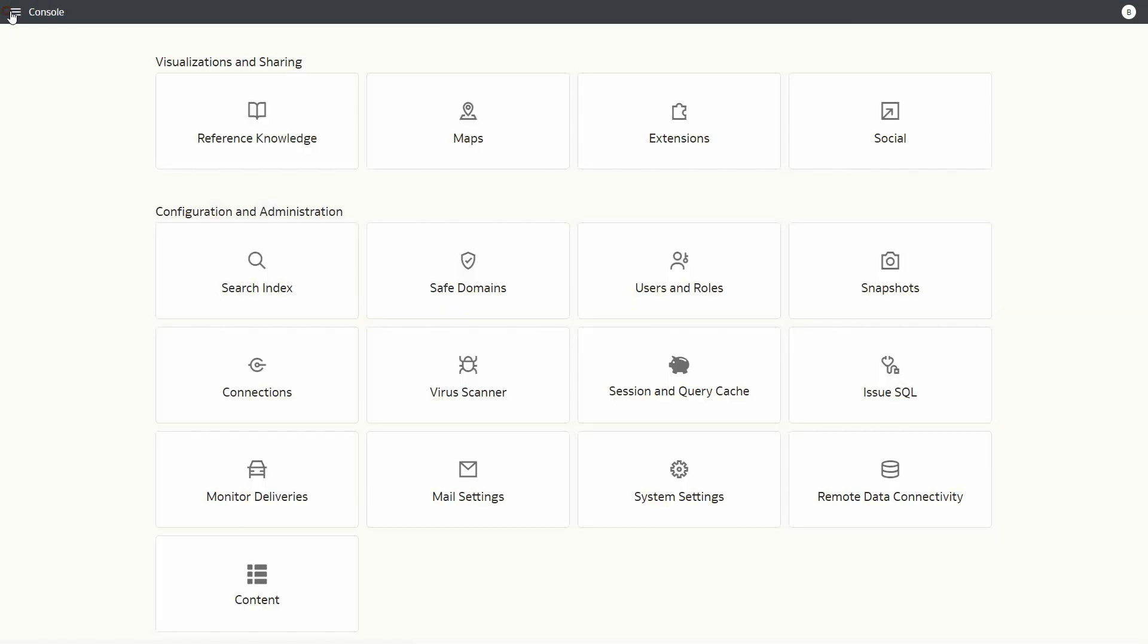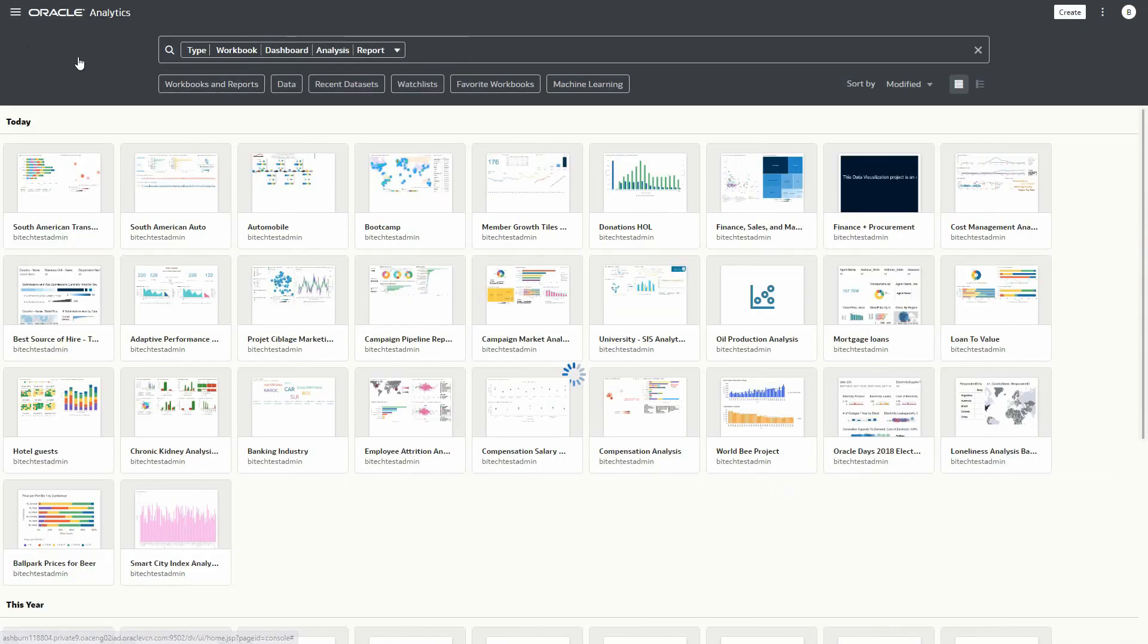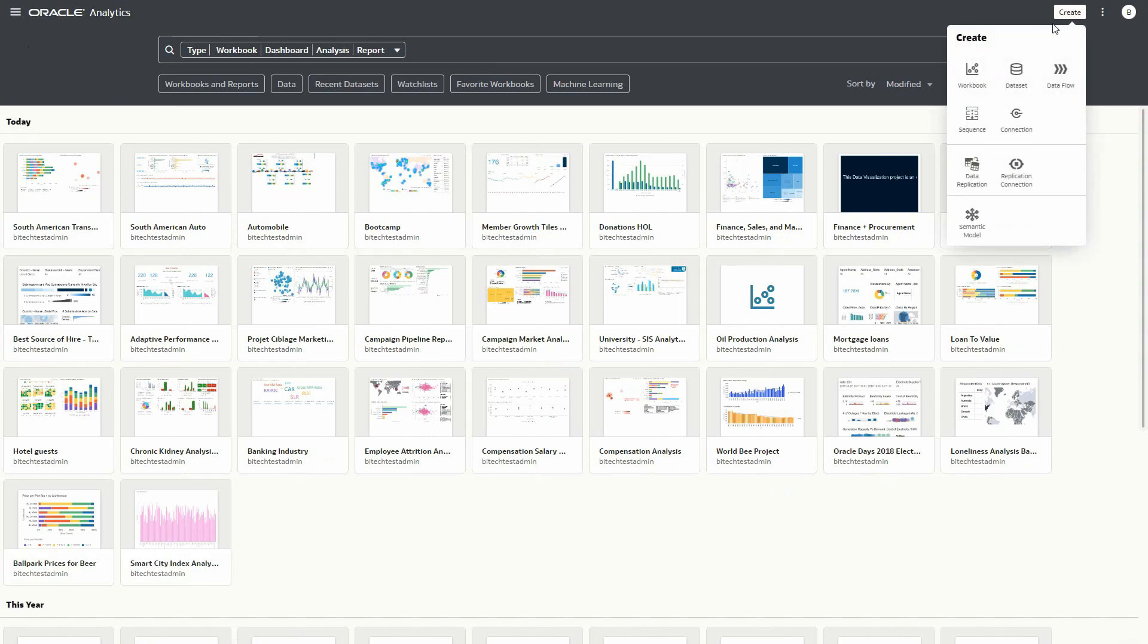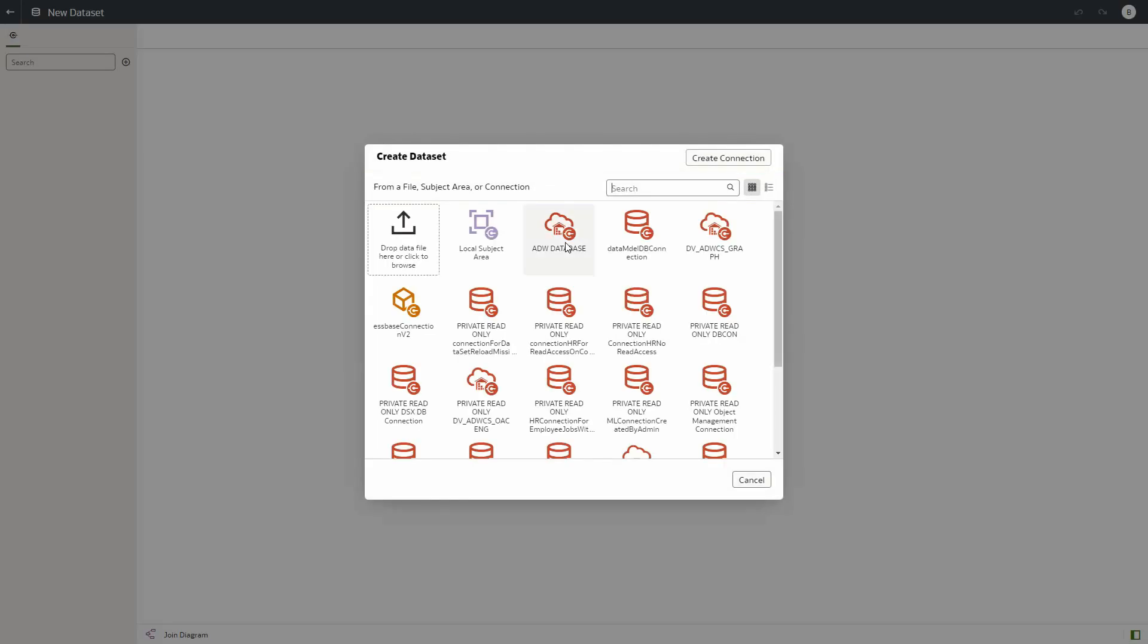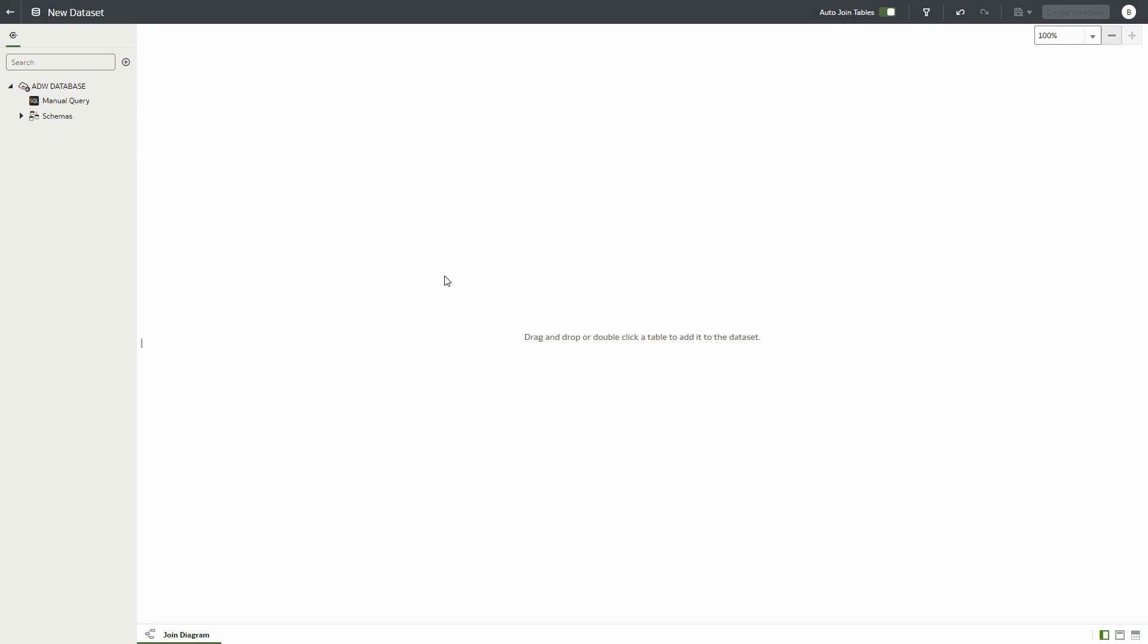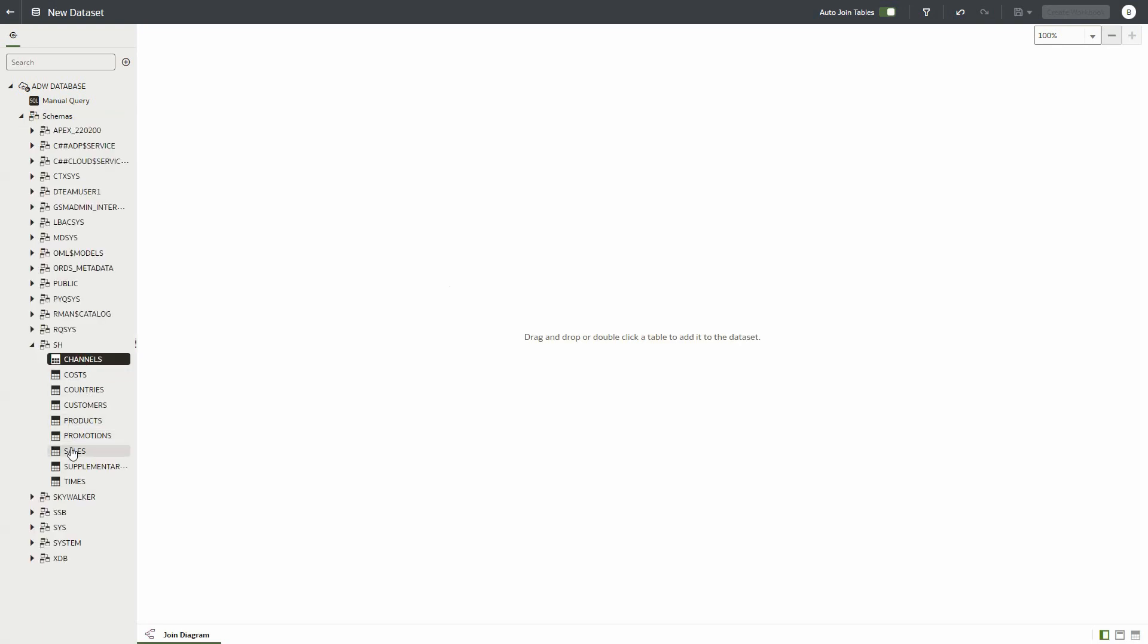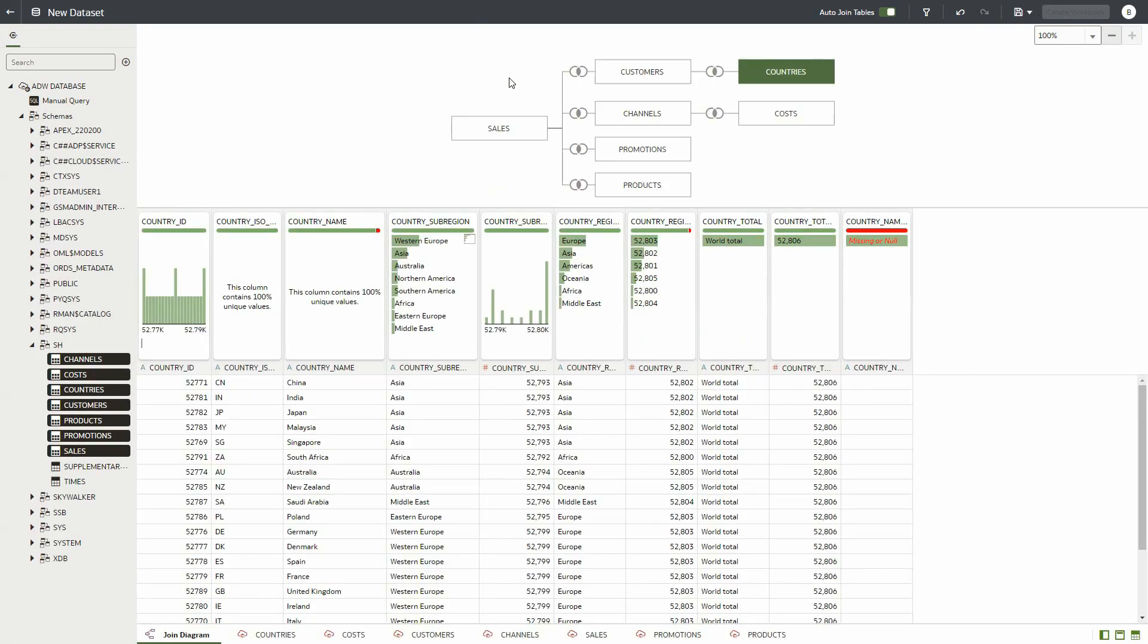Now we are going to create a dataset in the dataset editor. We will first select an ADW connection and pick several tables which we will join to make a single dataset for consumption. One of the tables, countries, has country region which we will use for the filter.